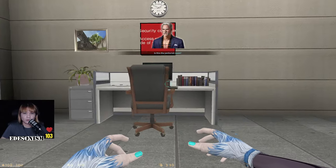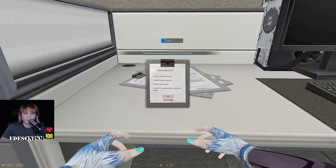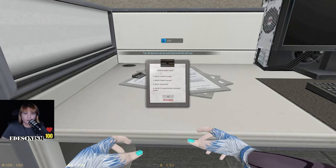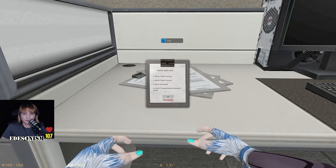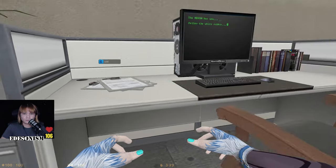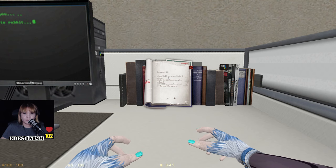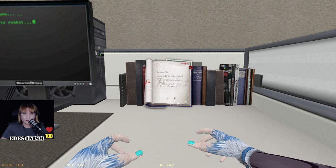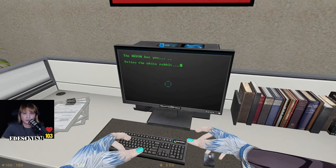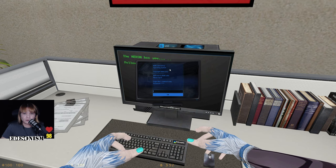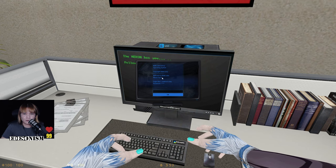This is the janitorial room. Infected subject report: failed to escape, failed to escape — eliminated. Transported after successful escape. Computer guide: press the E key to open, enter the right answer — success appears when correct, otherwise fail appears. Bell's Laboratory Operating System — welcome to Bell's Lab. Children's Day.